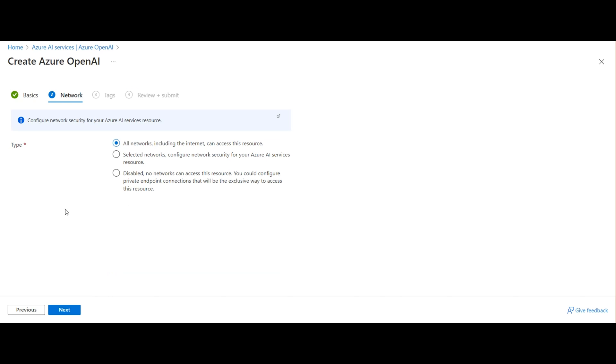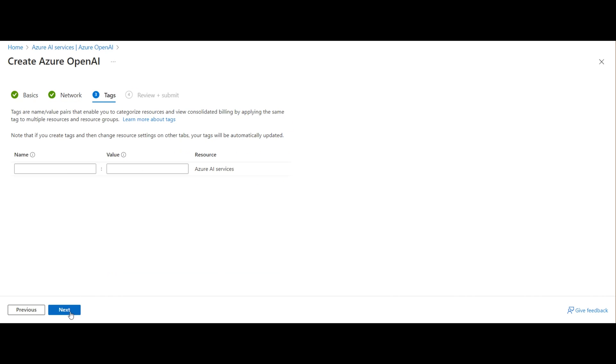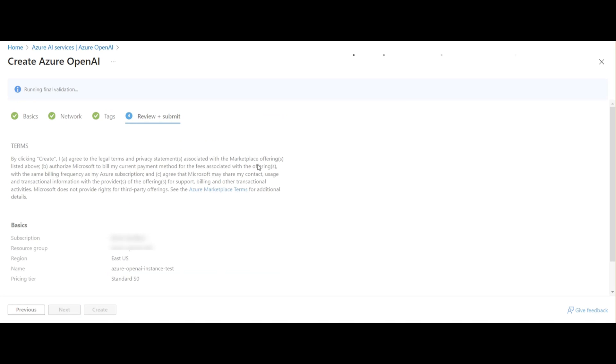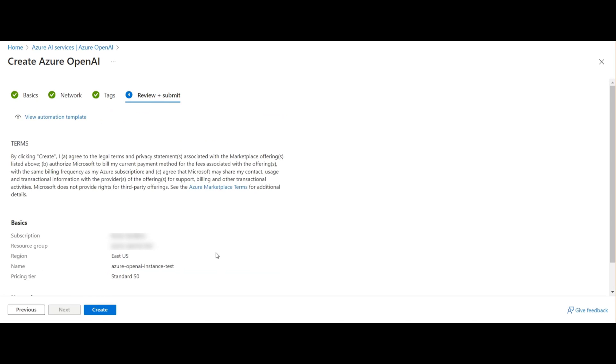Click on Next. I'm opening this up for all networks. Click on Next. I'm not adding any tags, so I'm creating this now.